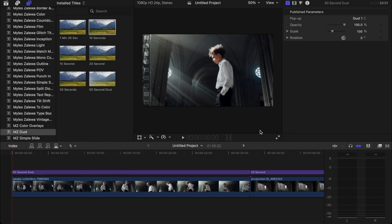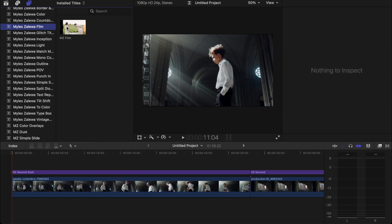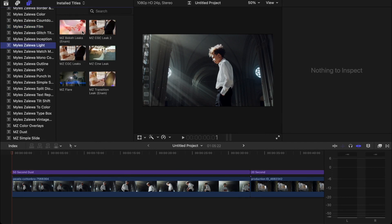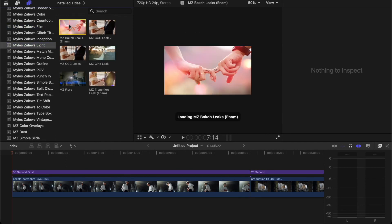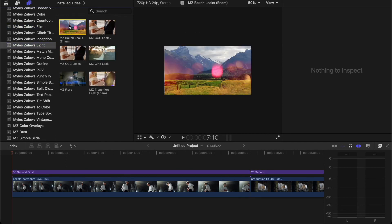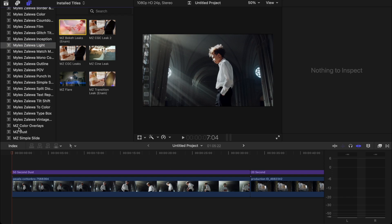It is Miles here with another free Final Cut Pro plugin. This one is the MZ Dust as you see over here. Just like the MZ Film and the MZ Lite, this is an overlay plugin.